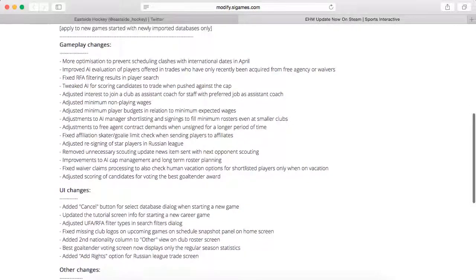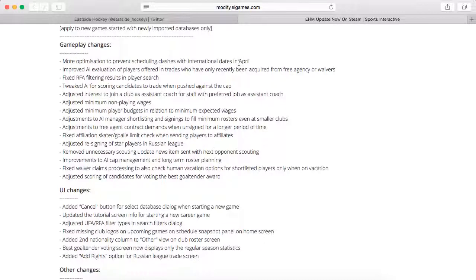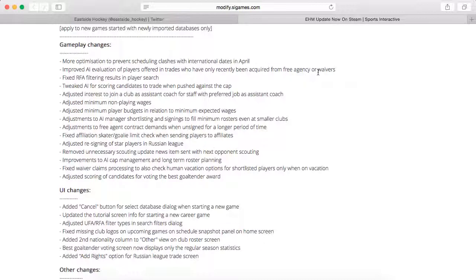Some gameplay changes: more optimization to prevent scheduling clashes with international dates in April, so that'll be helpful. You won't have NHL players that need to be on the international team during the playoffs or whatever. I think that's what that means. Improved AI evaluation of players offered in trades who have only recently been acquired from free agency or waivers. Fixed RFA filtering results in player search.